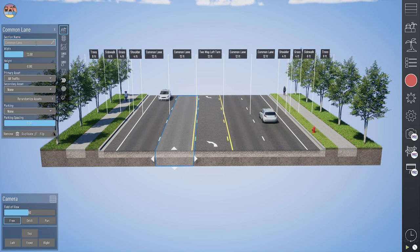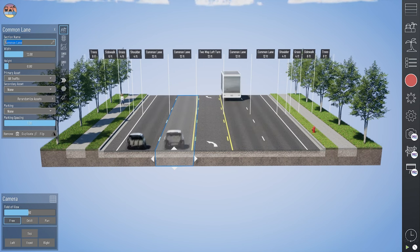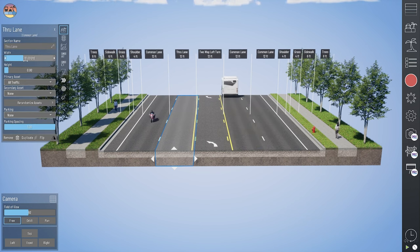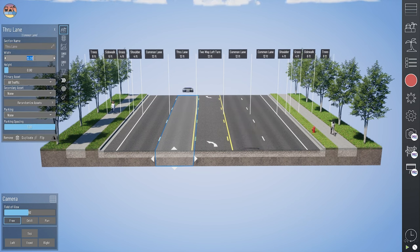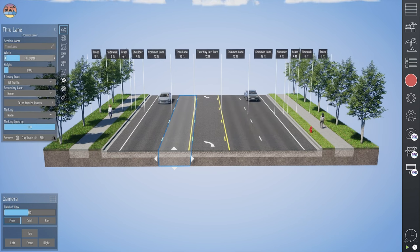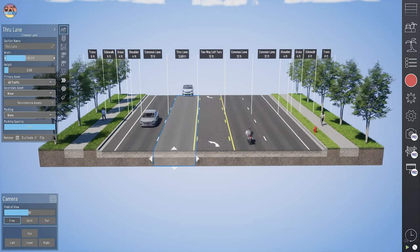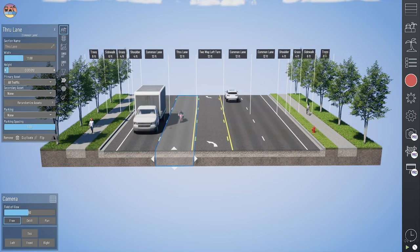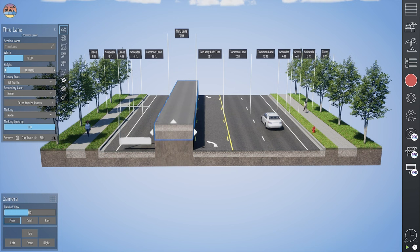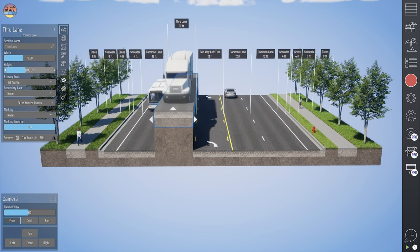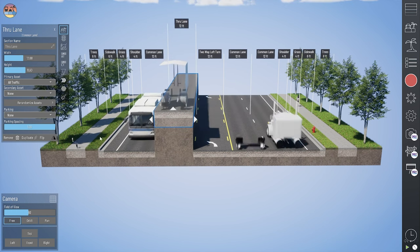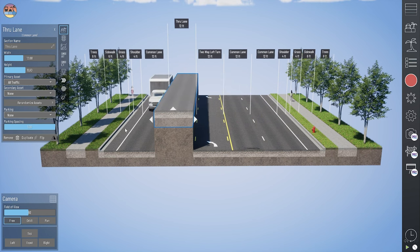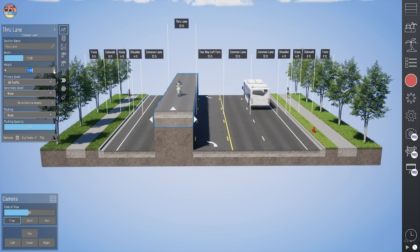I'll show you some of the basic editing capabilities. I can first change the section name — for example, calling this a 'through lane.' I can edit the width of this lane by typing it in or using the spin bar. I can change the height of a lane, so if I want to raise an elevation — maybe I have some retaining walls or cut and fill slopes — I can adjust those up and down.